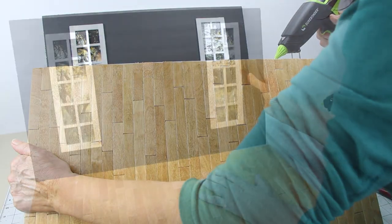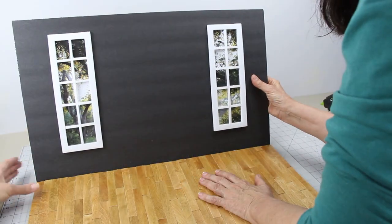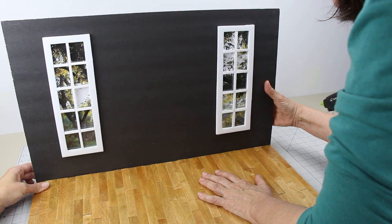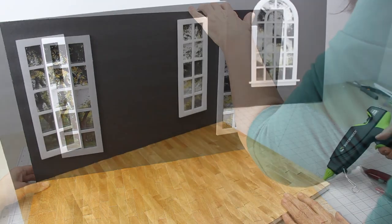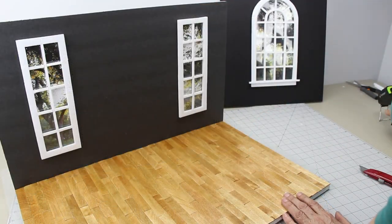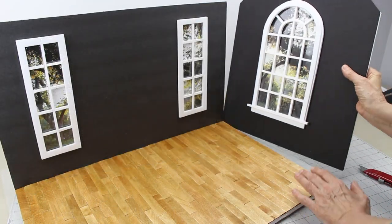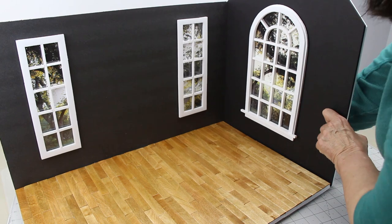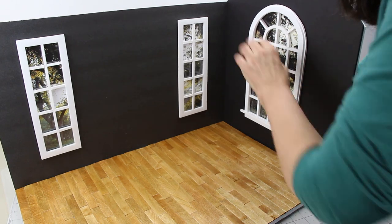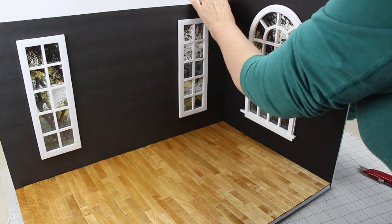Starting with the back wall, glue it to the floor. Then glue on your side walls making sure they line up with the back wall.